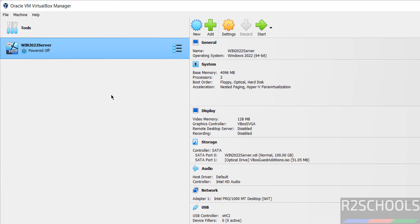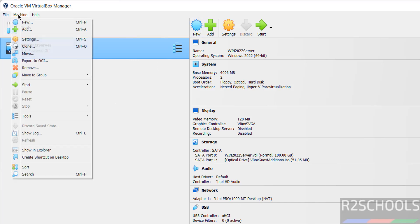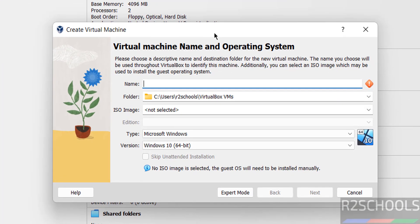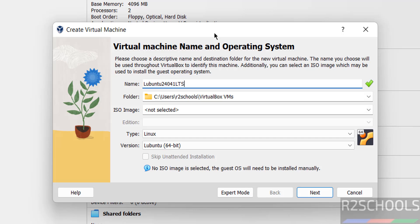Then click on new or machine and select new, both are same. So click on new, then give the name Lubuntu 24.04.1 LTS.